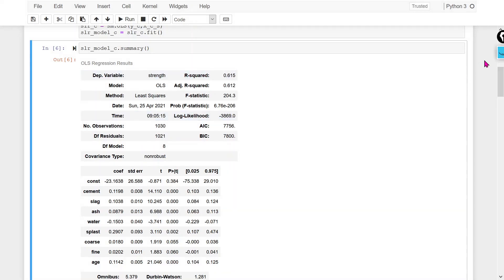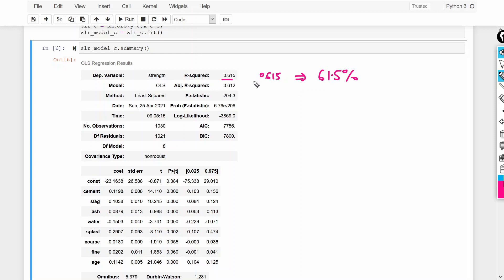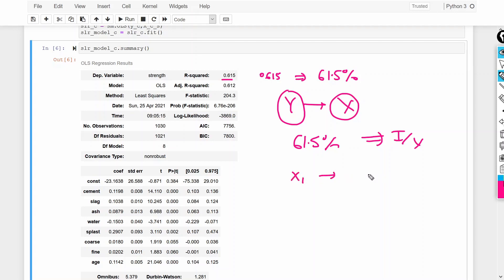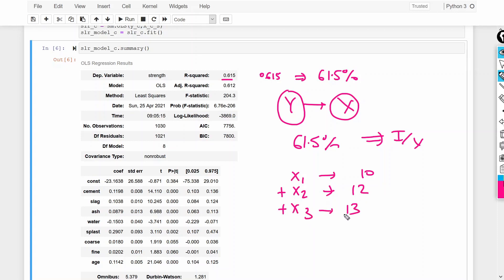R-squared is showing 0.615, meaning 61.5 percent. R-squared tells how much variation we have in the dependent variable explained by the independent variables. In our case, 61.5 percent of the variation in the output variable can be explained by the independent variables. R-squared always increases or stays constant as we add more variables — it will never decrease.